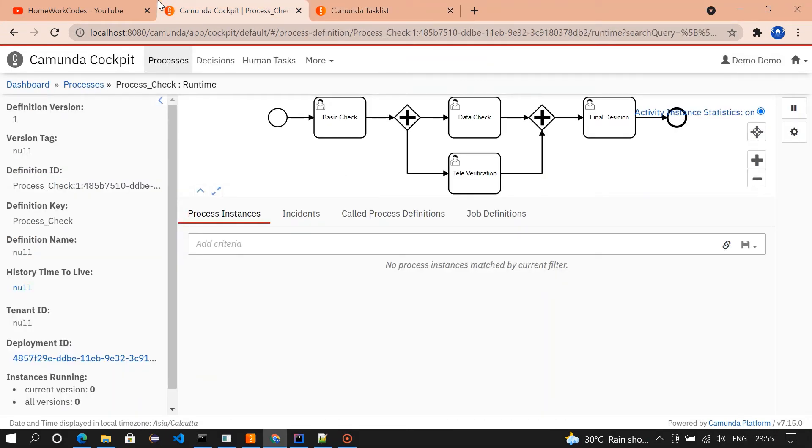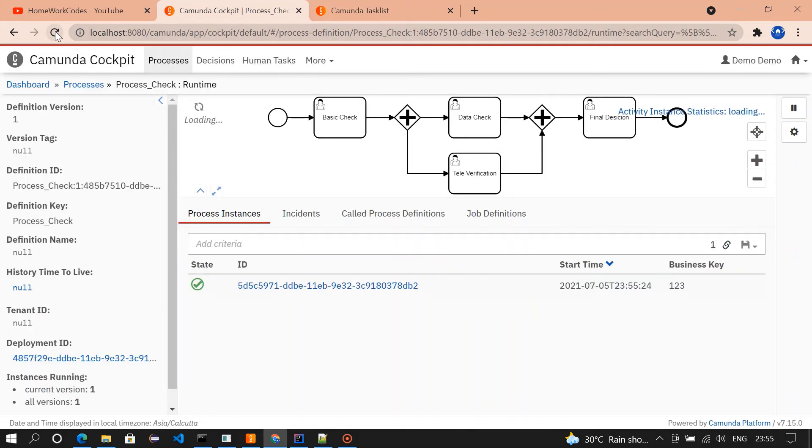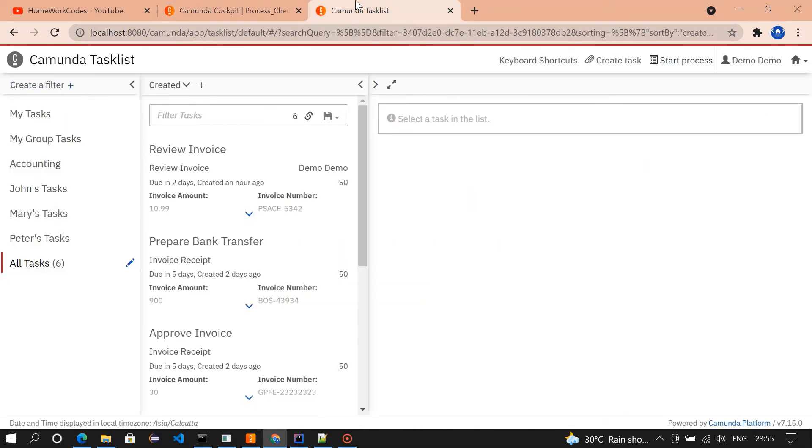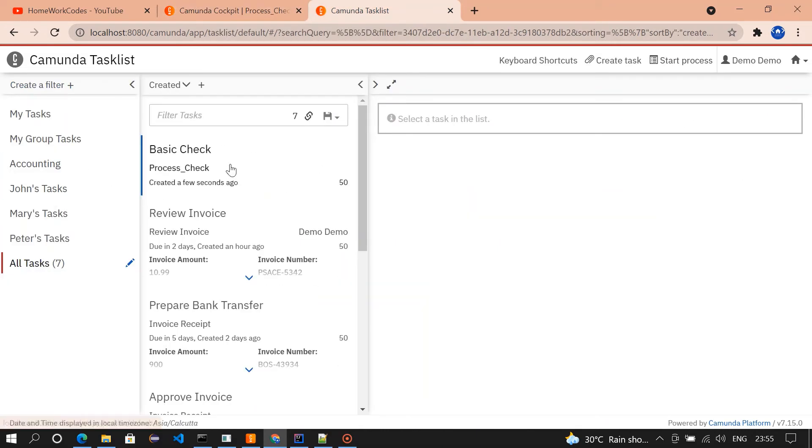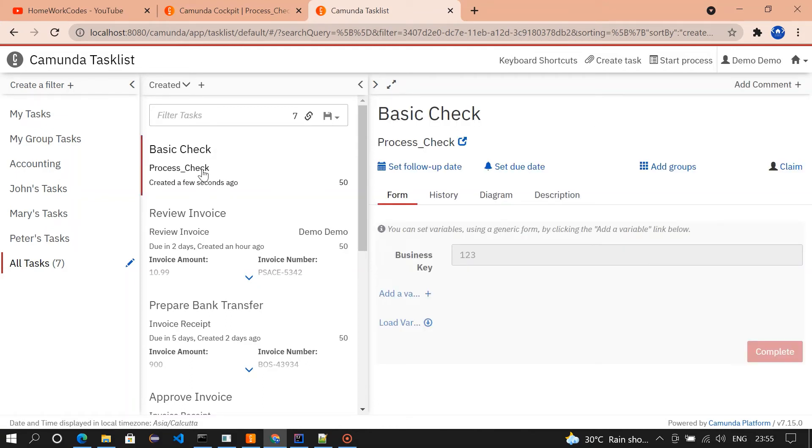If you go and check the cockpit, task will be available in the basic check. So basic check got a task. I'm claiming it, I'm submitting it.